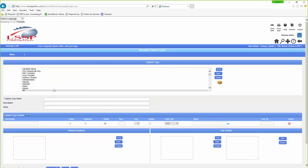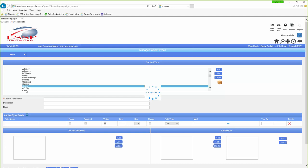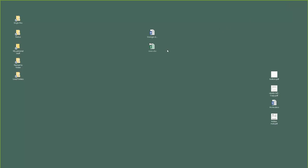If I look at the cabinet for cases, you're going to notice that I have fields: Case Number, Name of Person, County — which is a drop-down box — and Attorney. So what I have is I exported out of my system, doesn't matter what system, all of my cases.